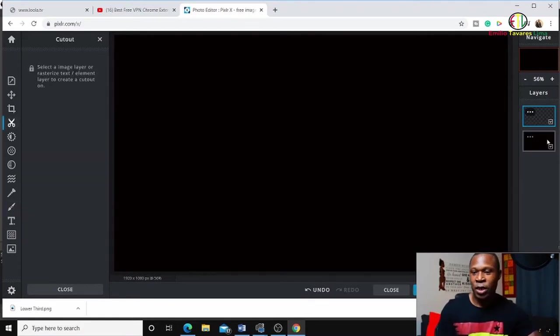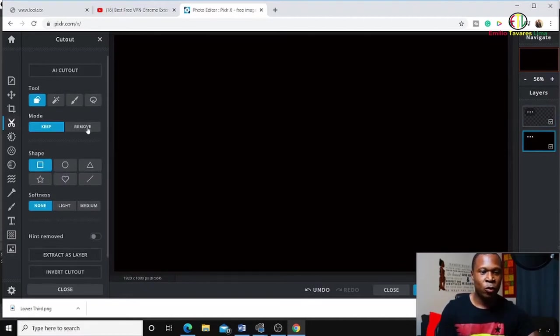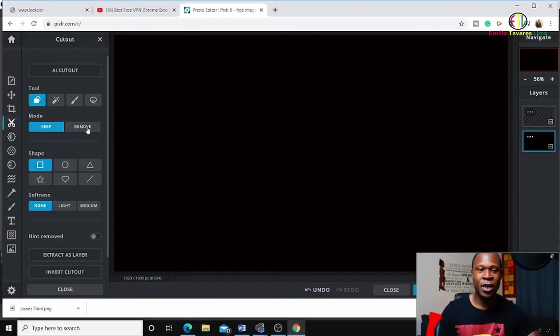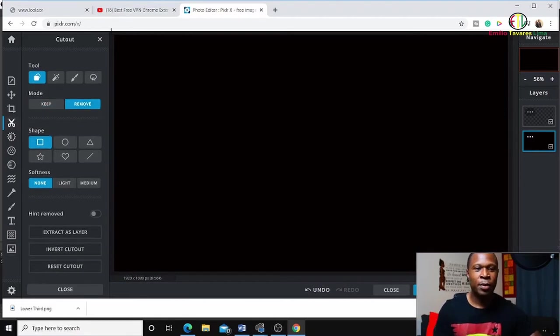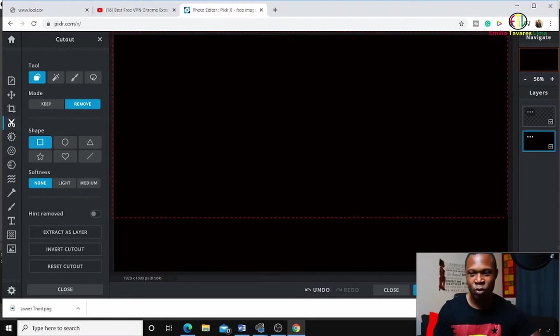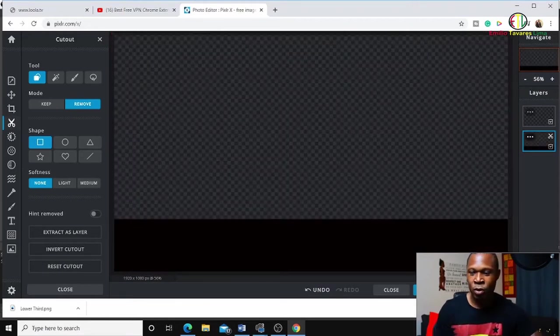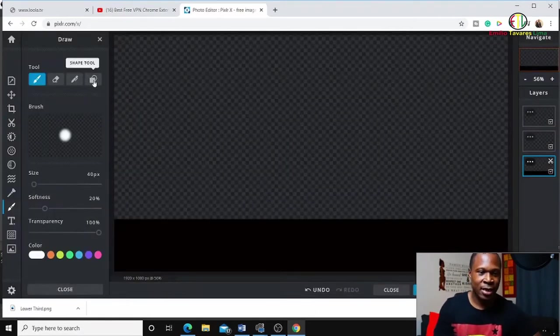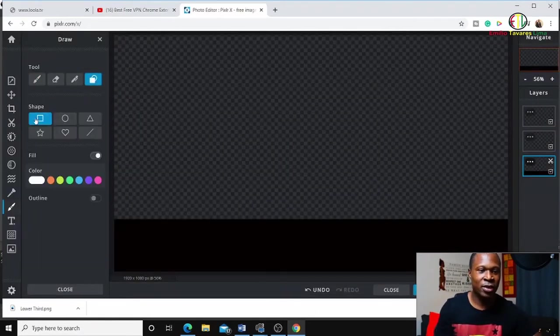I'm going to remove some parts to make it transparent. I'm removing these parts until where I want to make it transparent. Then I'm going to add another layer, this time using the shape tool - rectangle or square shape.